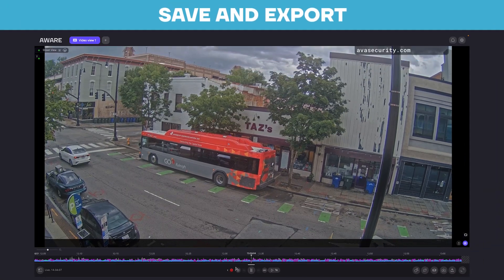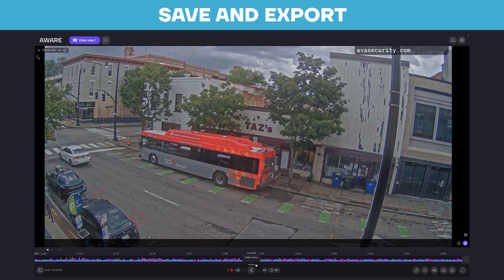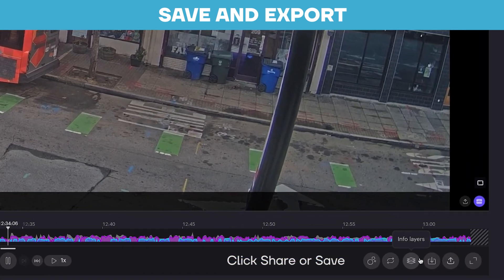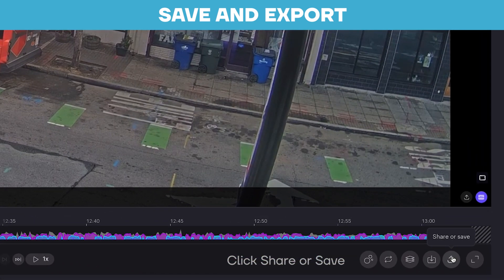You can, of course, also download and export your video to share. Here's how we do that. Once you have found your relevant segment of video from the timeline, click Share or Save to export that video.